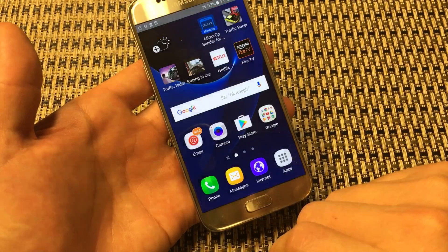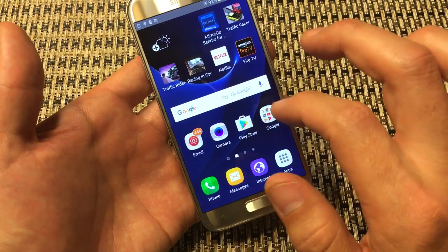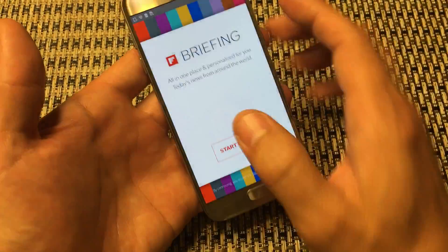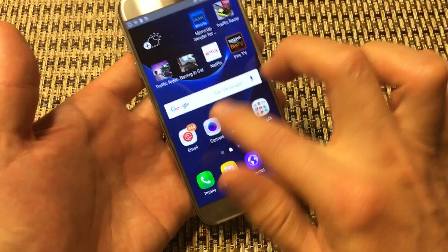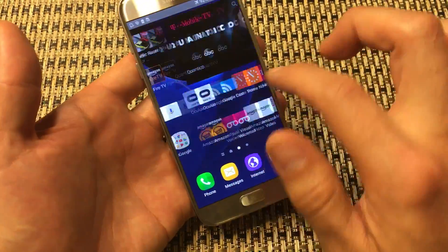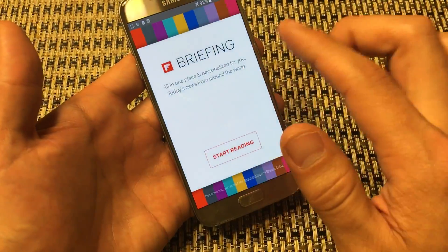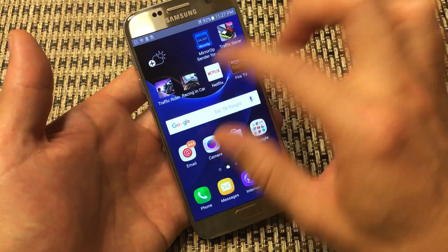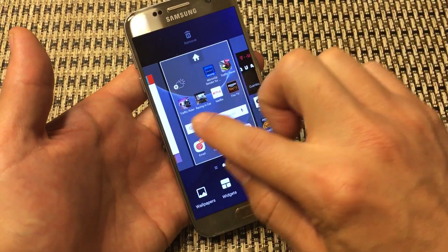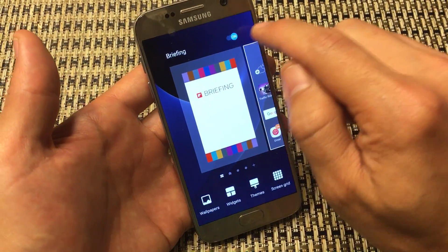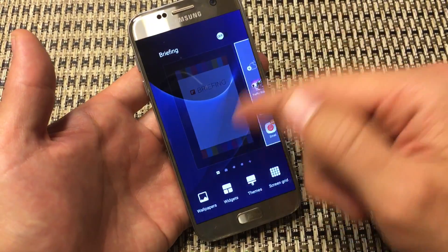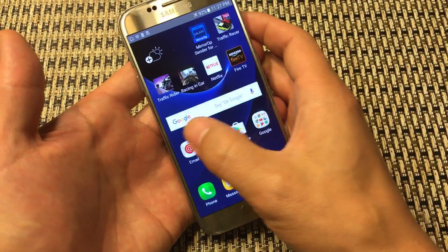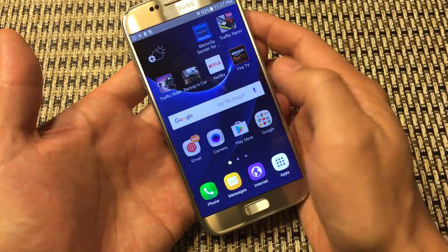Go back. Another thing: if you're not using Briefing and you find yourself accidentally swiping into it on the home screen, go ahead and disable it. Just pinch your screen, swipe to the left, and uncheck it. Now Briefing is totally gone and you can't swipe all the way to the left anymore.